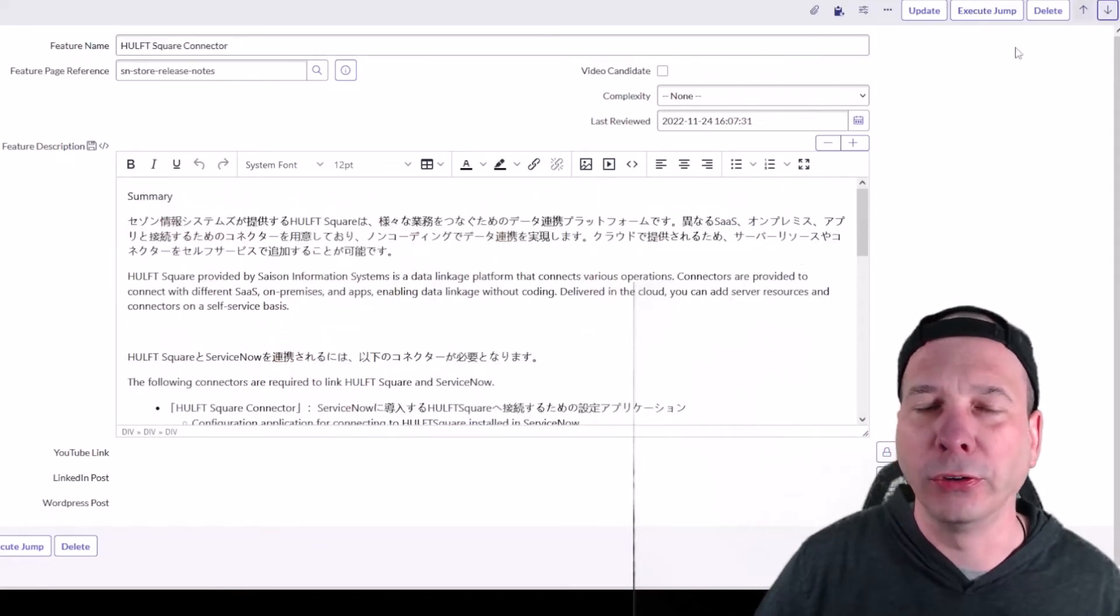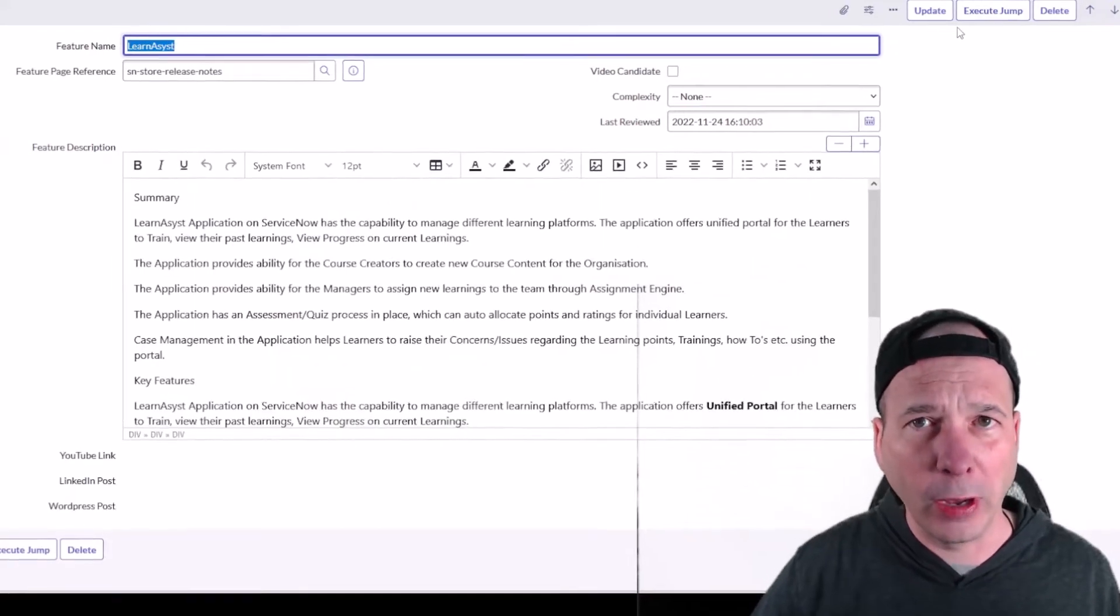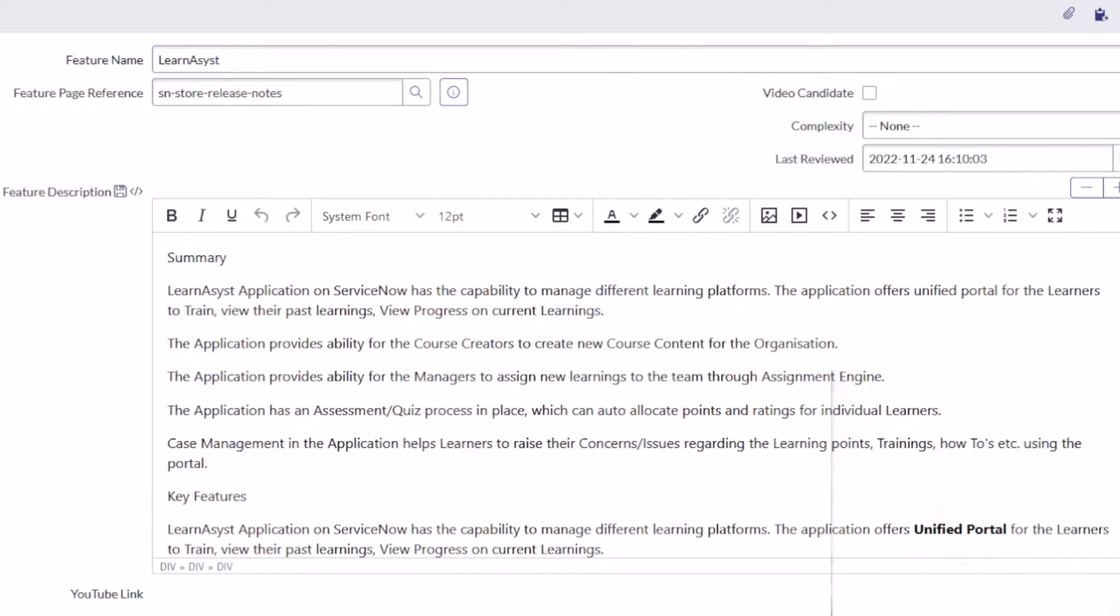Learn Assist is a new app for ServiceNow, the capability to manage different learning platforms. That's a new app that came out. Let's see what else we got left here.